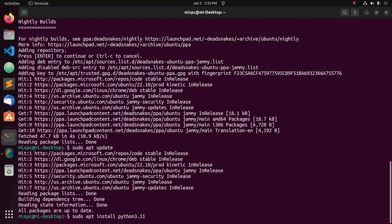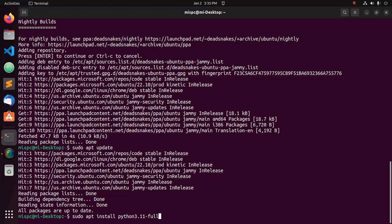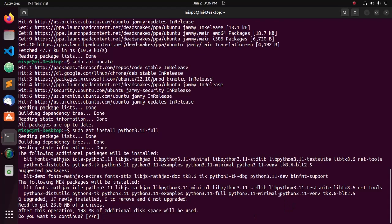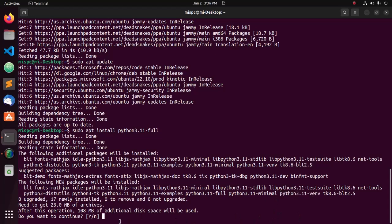You can replace python3.11 with python3.11-full if needed. This command will also install additional packages like python3.11-venv. Using this module, you can create Python virtual environments. Now type Y and hit enter to continue installation.